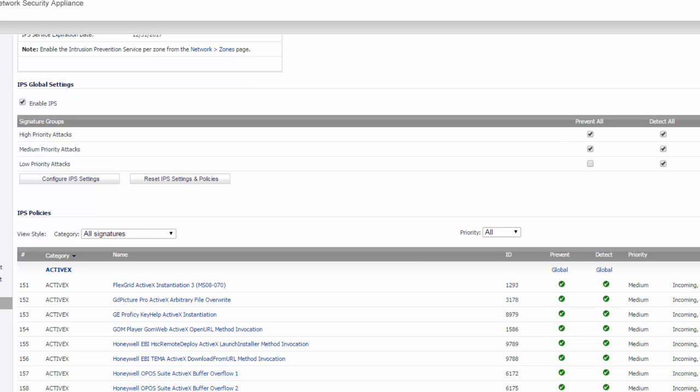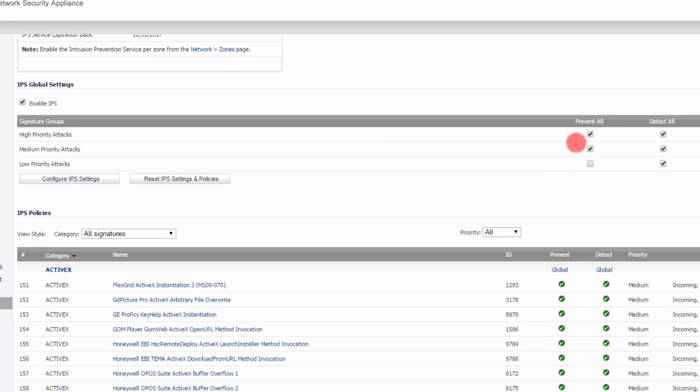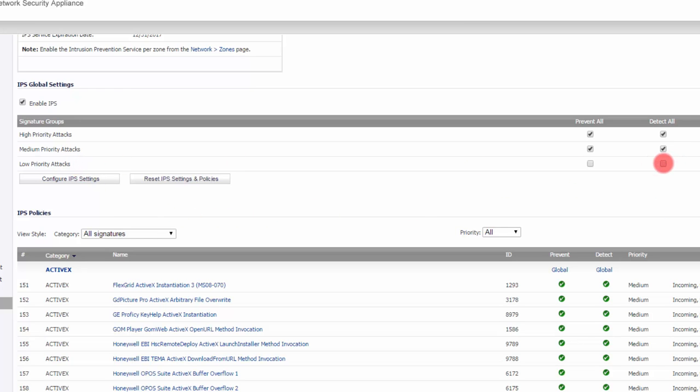By checking these, you can prevent and detect high, medium, or low as you like. Anything under prevent means it will actually stop it. Anything under detect means that it will log it, but not actually stop it. If you don't want to deal with low priorities, then you can just uncheck that.